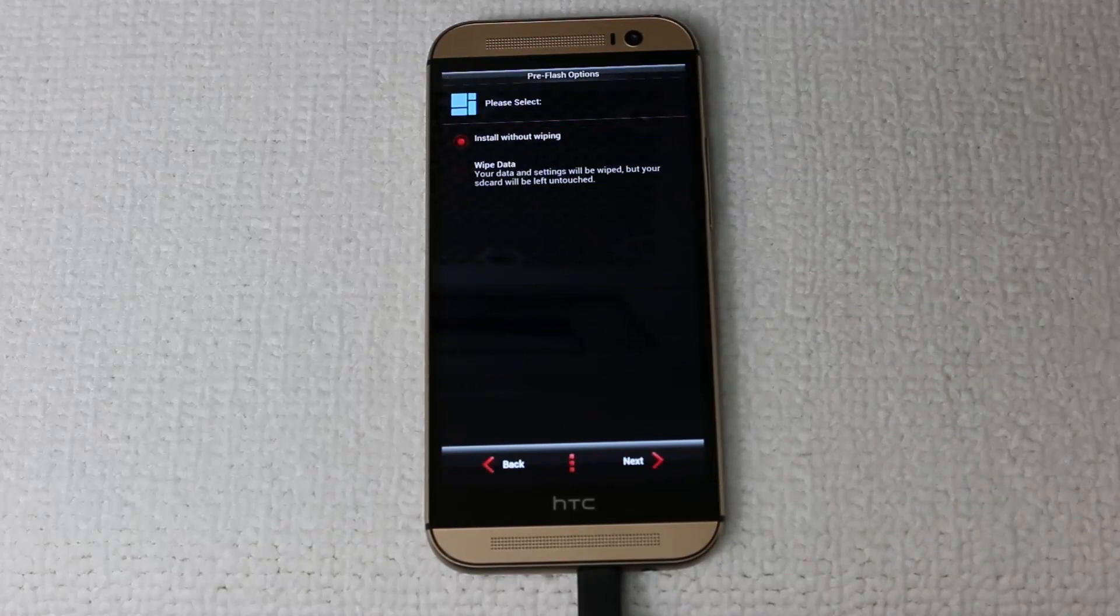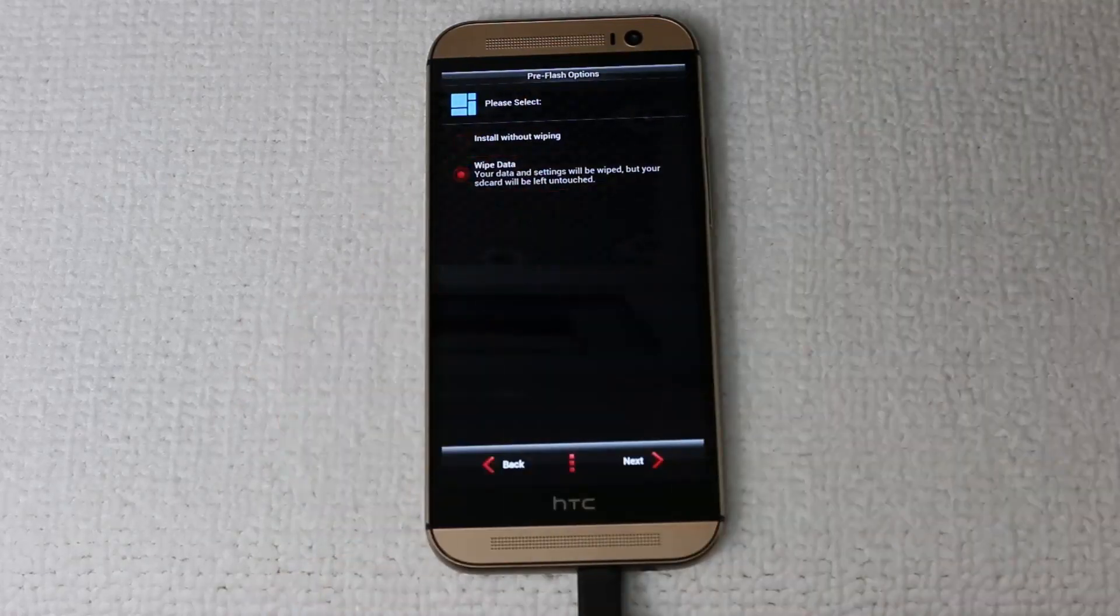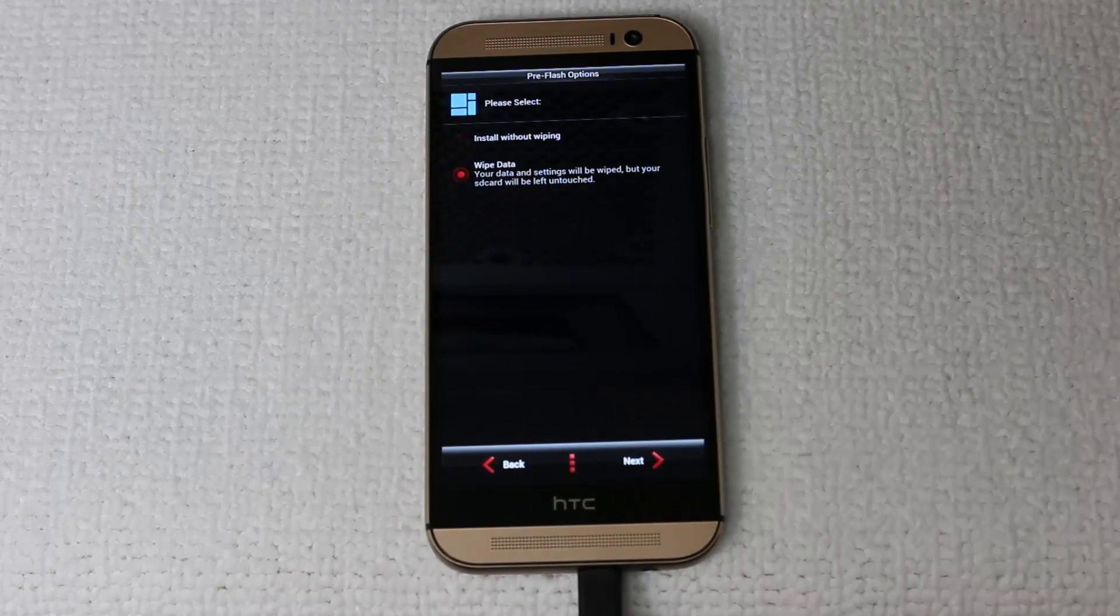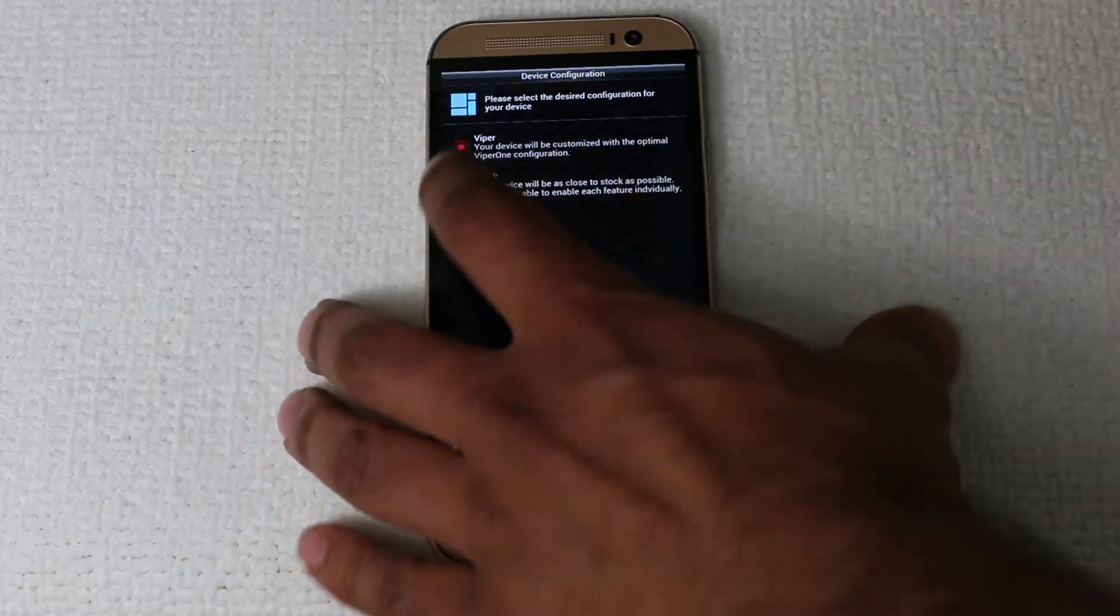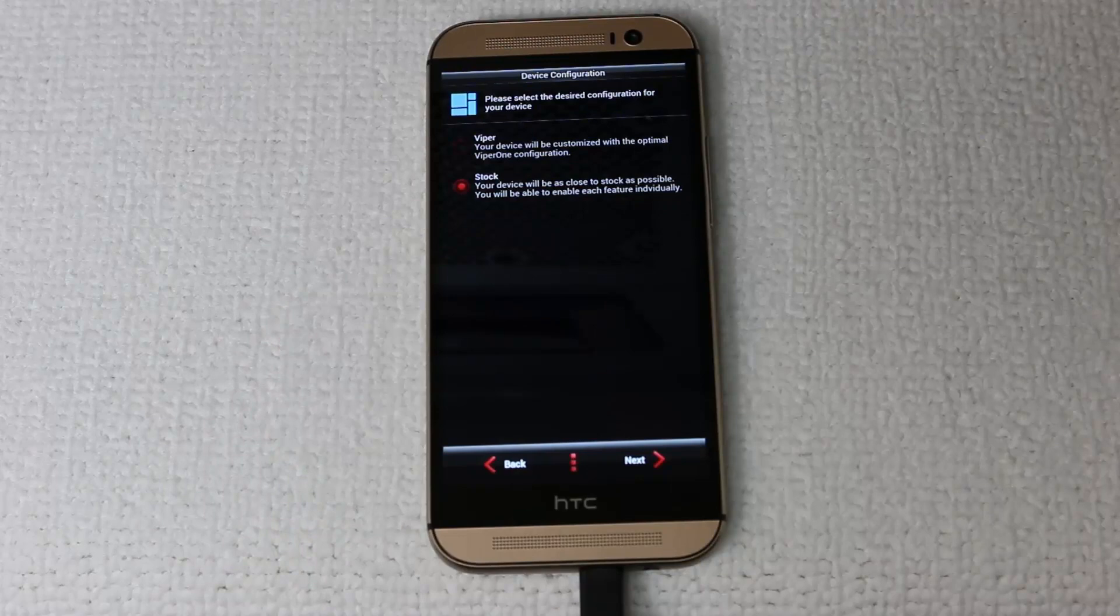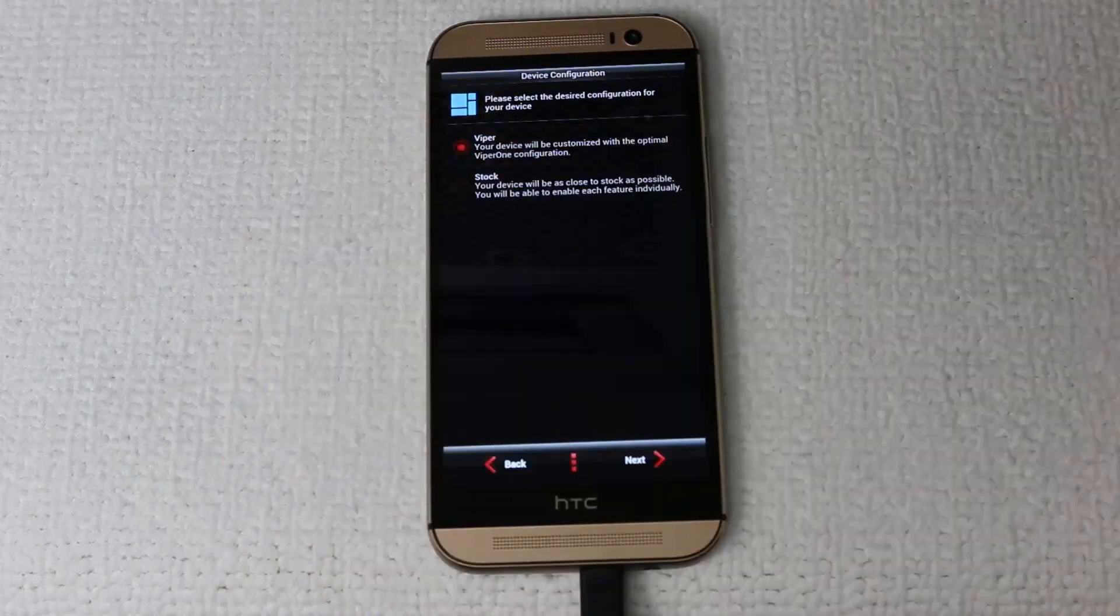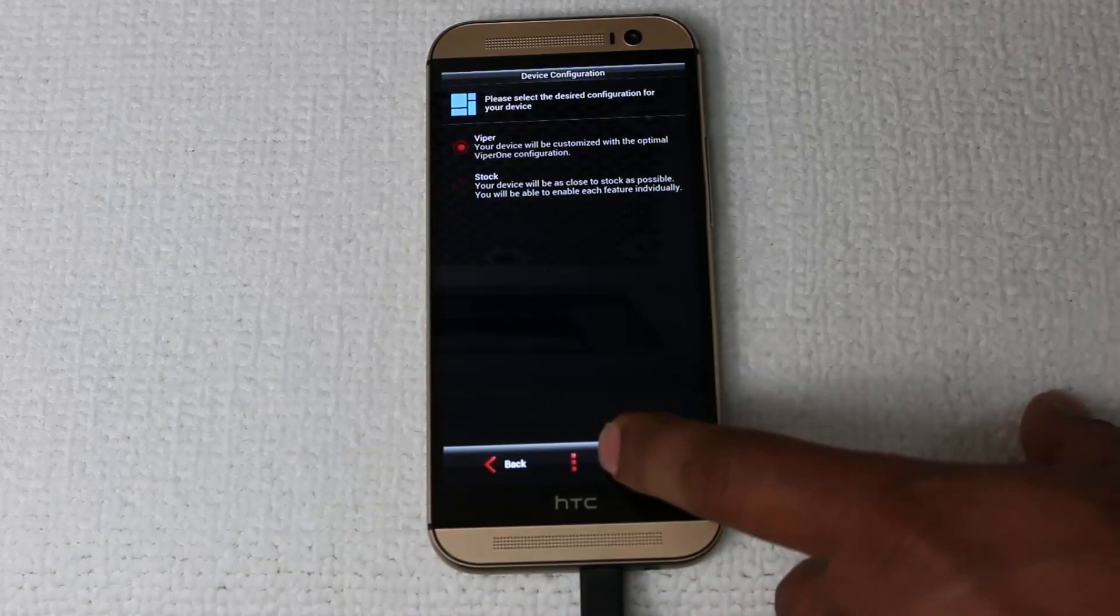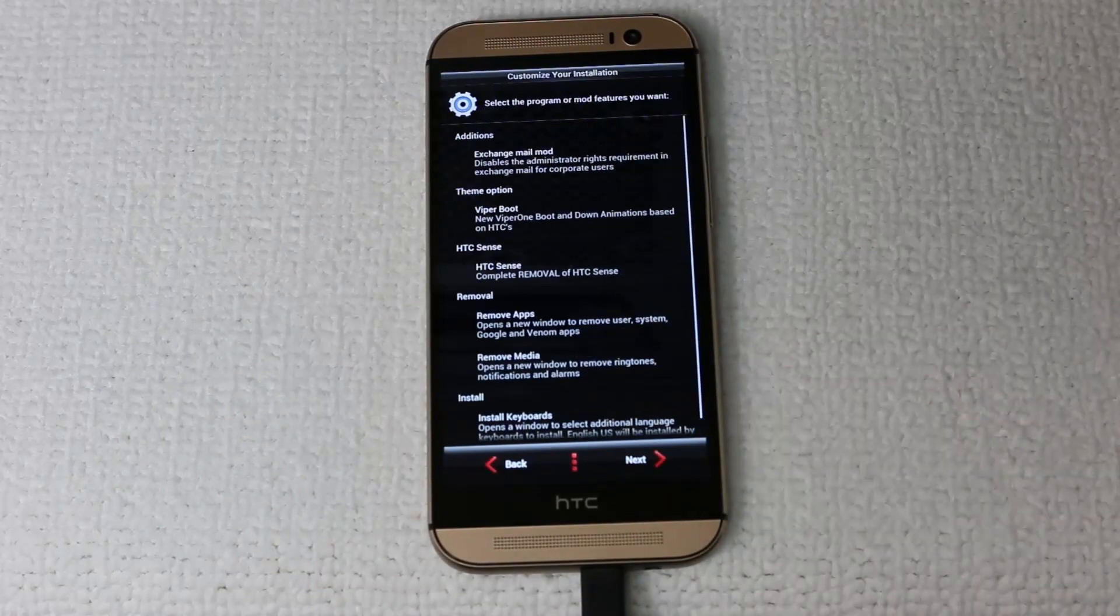and then do a wipe data just in case. We already wiped it, but let's do it one more time. It takes a second anyway. And you can either choose stock, which is going to give you a closer to stock experience, or you can choose Viper, which is going to give you extra tweaks and settings. I'm just going to choose Viper.